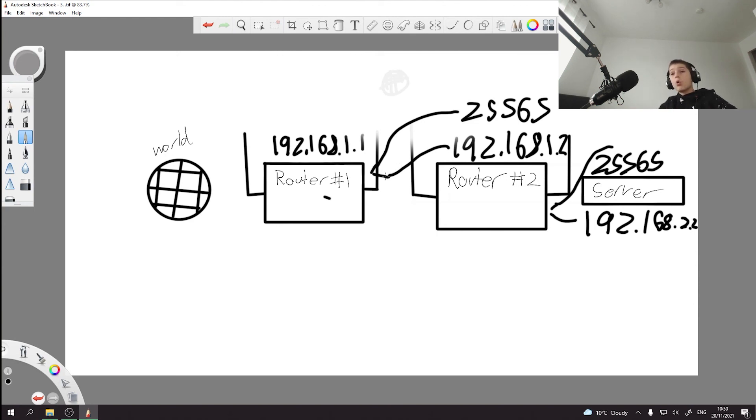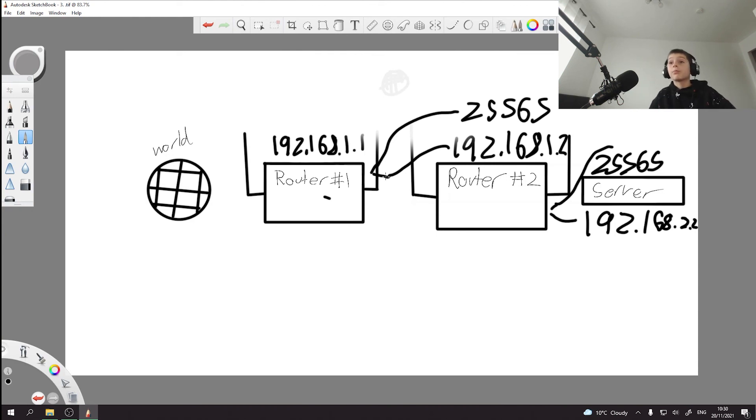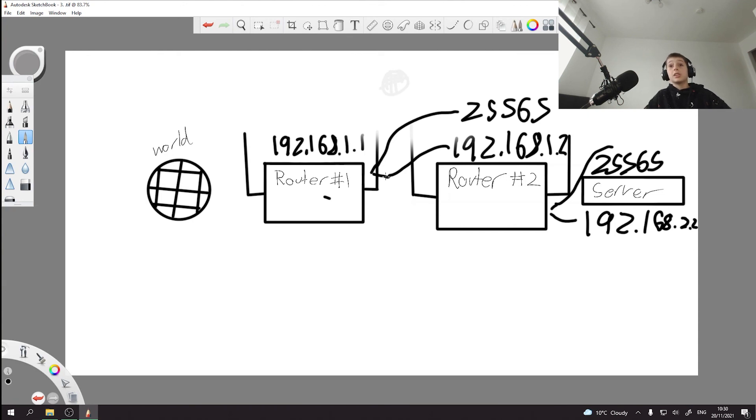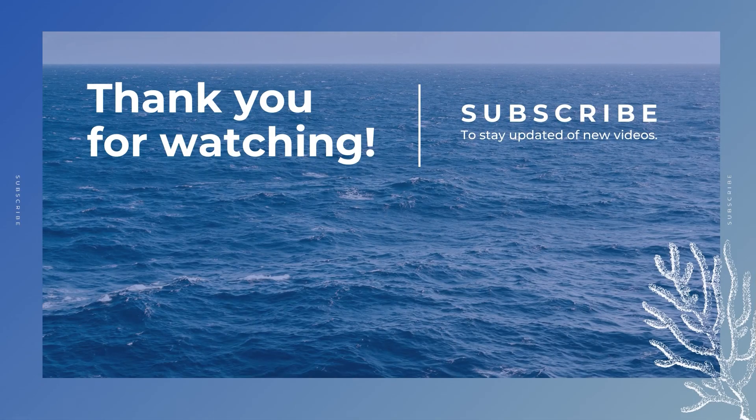So that's basically port forwarding in a nutshell with multiple networks. It's sometimes quite hard to do, but it's doable for sure. So hope you guys enjoyed this video and I'll see you in the next one. Bye.